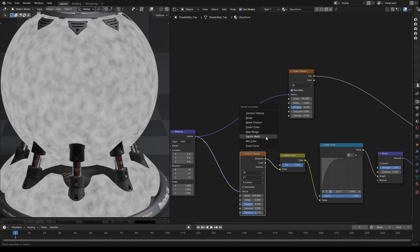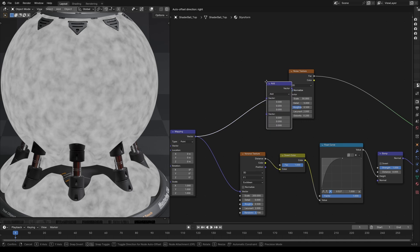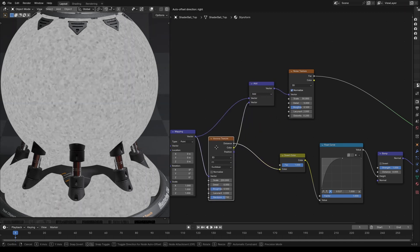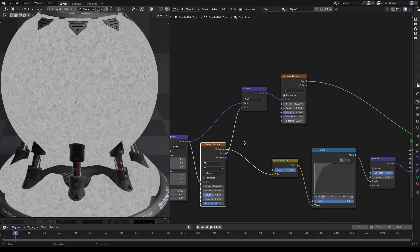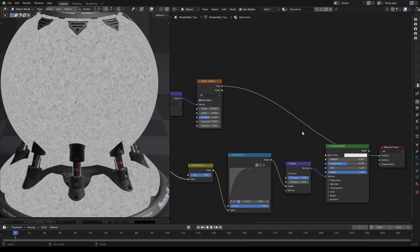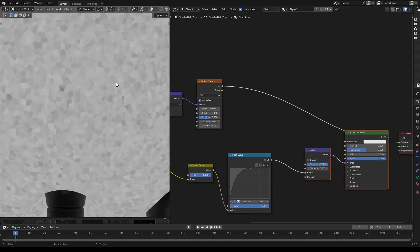To do that, let's add a vector math node set to add mode to the mapping of noise texture and connect the color output of Voronoi to the second socket. We can see that the noise is shifted in each cell by a random amount.